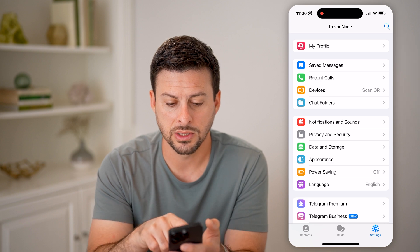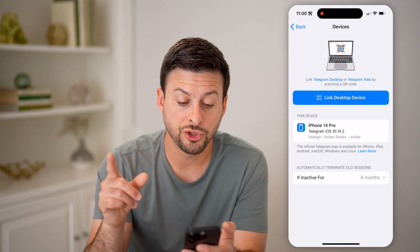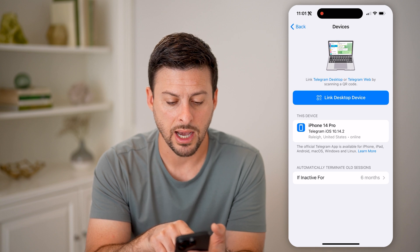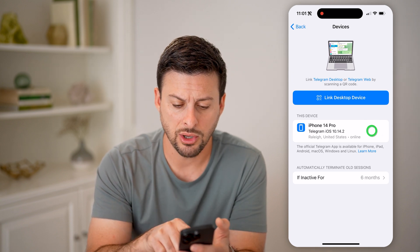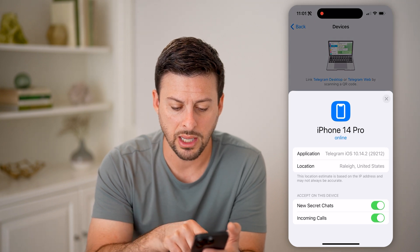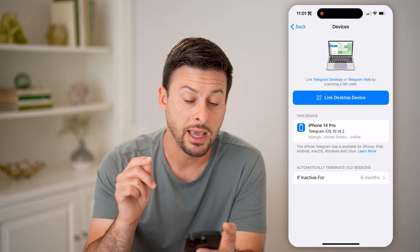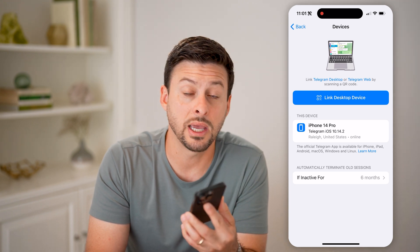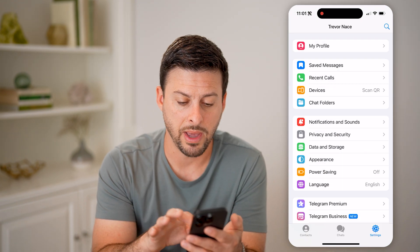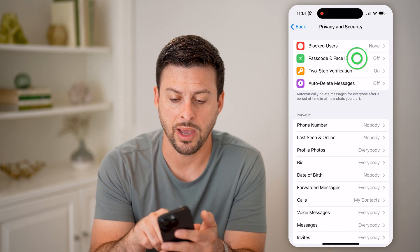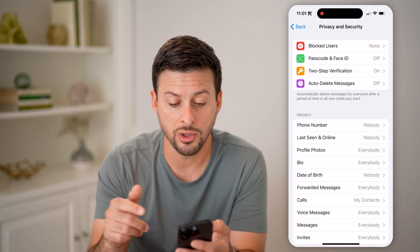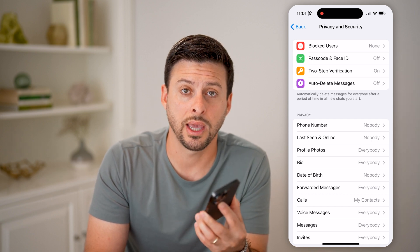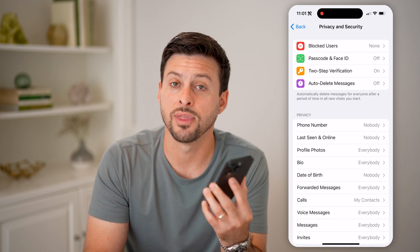Another thing we can do is under recent calls, we can tap on Devices here. It will show every device that has access to my Telegram account. You can see right here, this is just iPhone 14 Pro — this is this phone. So I can tap on it and see more about it. It's online. And of course, on any of these, if you don't recognize those specific devices, you can always kick them off of your account. Make sure after you do that, to go back, tap on Privacy and Security, and then Passcode and Face ID. You might want to set up a passcode or two-step verification so that no one else will be able to have access to your account, make calls and messages, all that stuff without your permission.